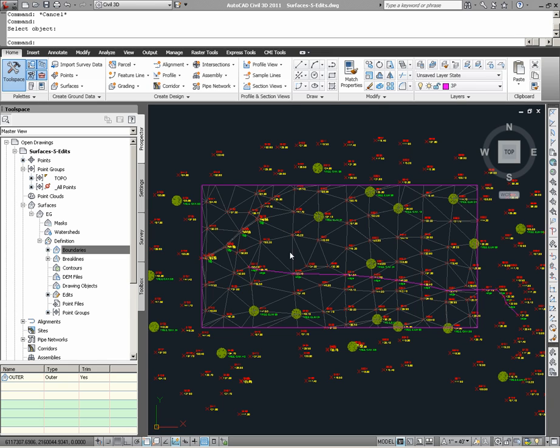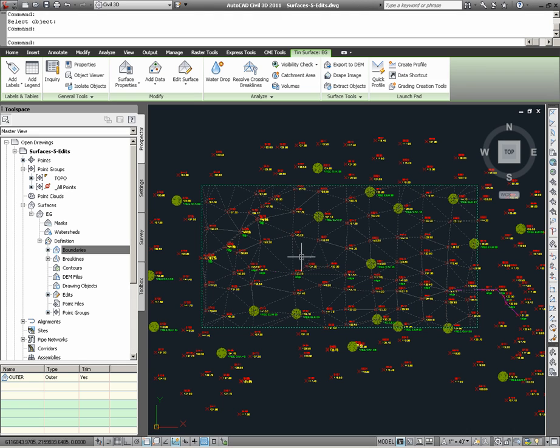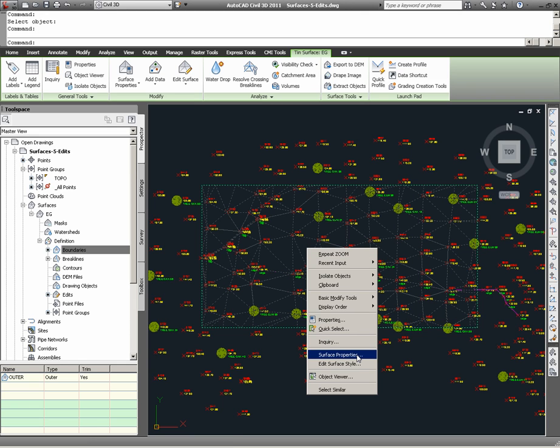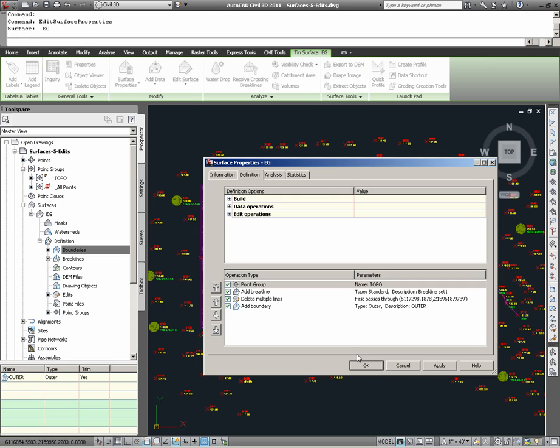Taking a Civil 3D surface, we can select it, and with the right mouse button shortcut, we can access surface properties. Under surface properties, what we want to note is under the definition tab, there is a section at the bottom of this window which presents what it is exactly that's been done with the surface.